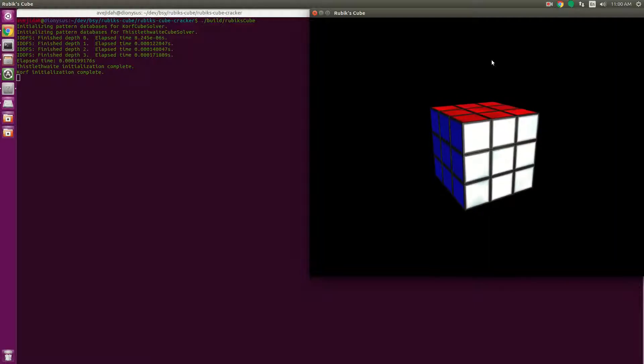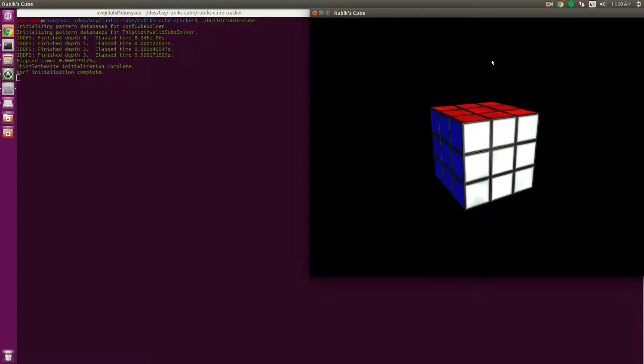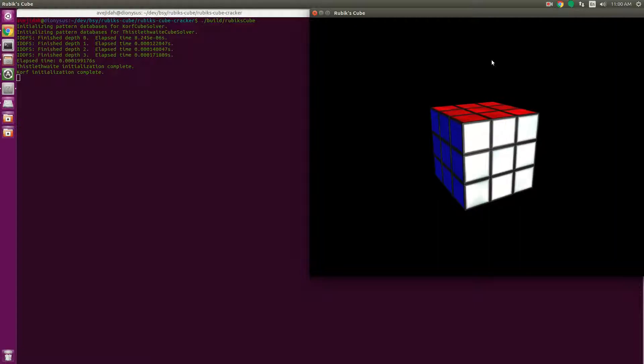The program is written in C++. It's fairly optimized, faster than other programs I've tested against. It compiles under Linux with G++ using the 2017 standard. I've also compiled it under Windows using the MingW 64-bit compiler.